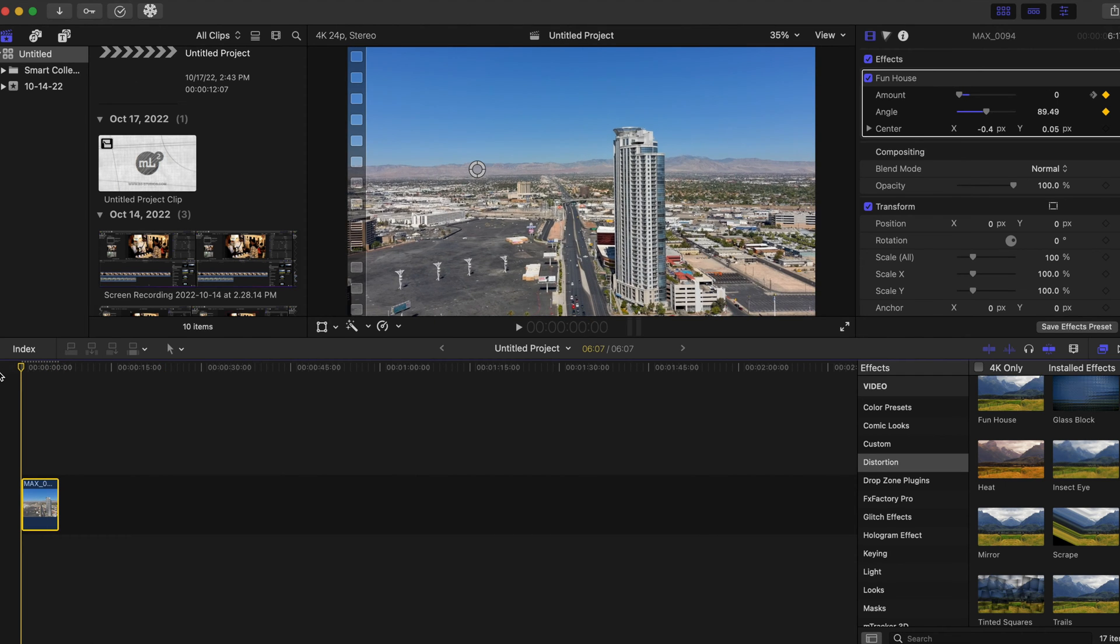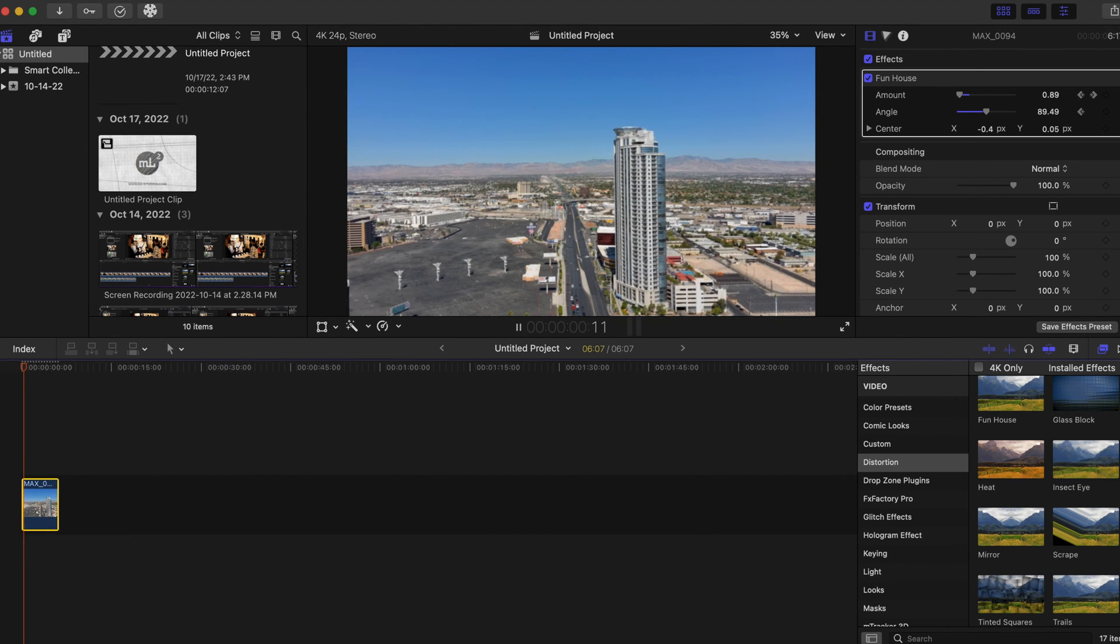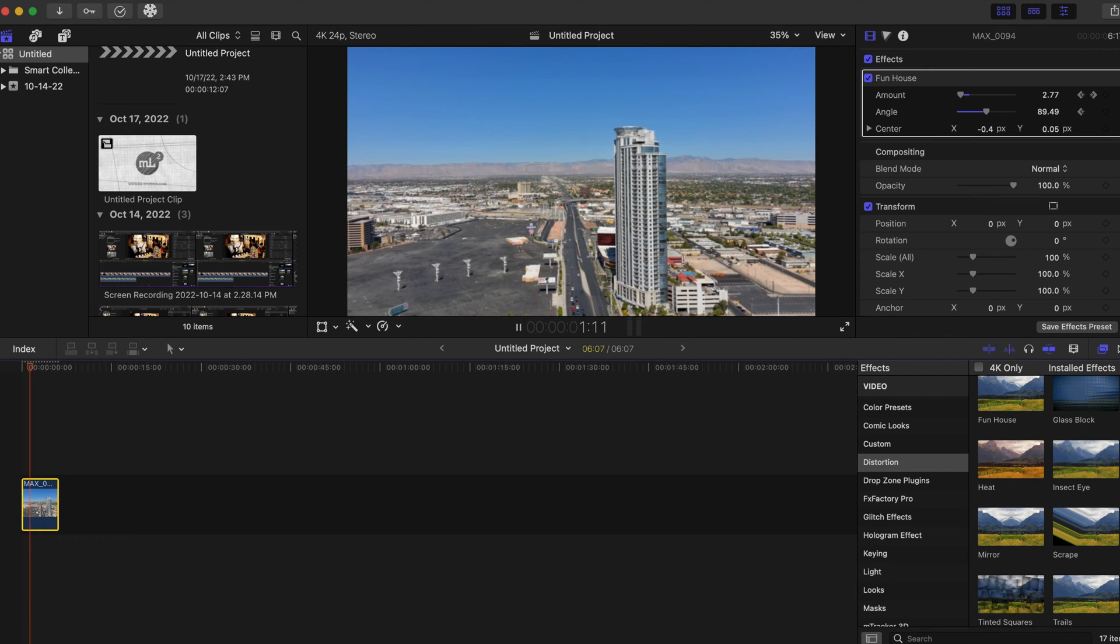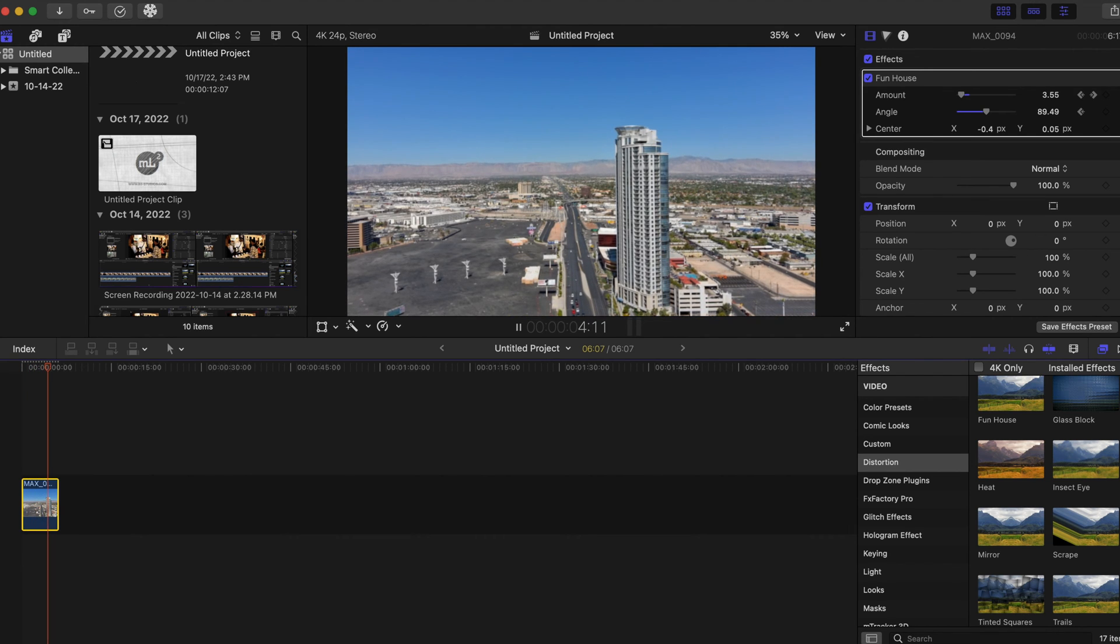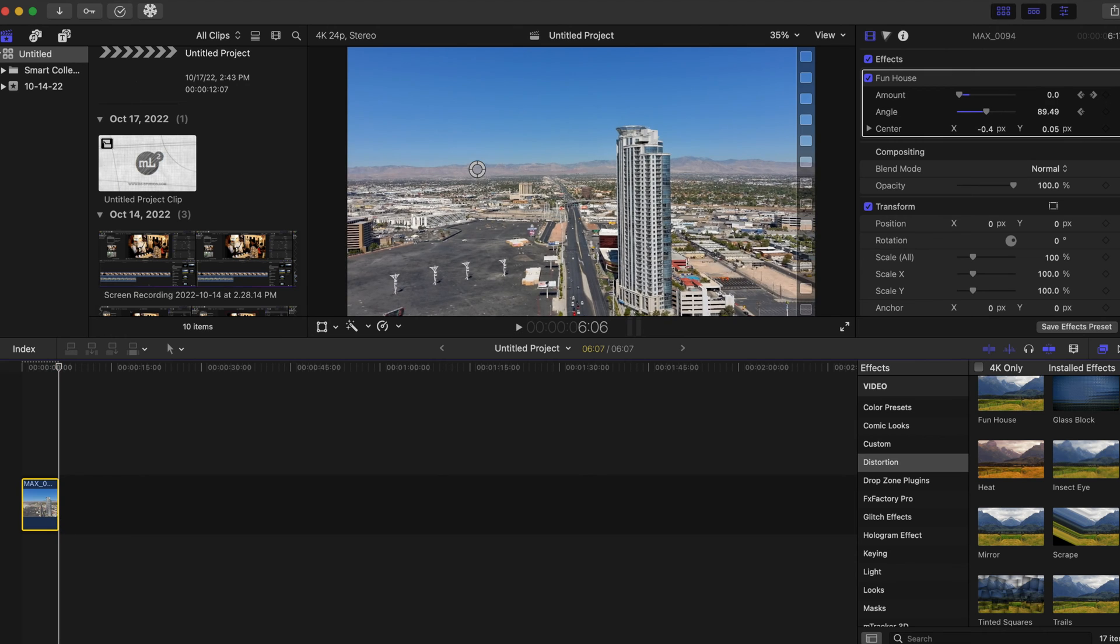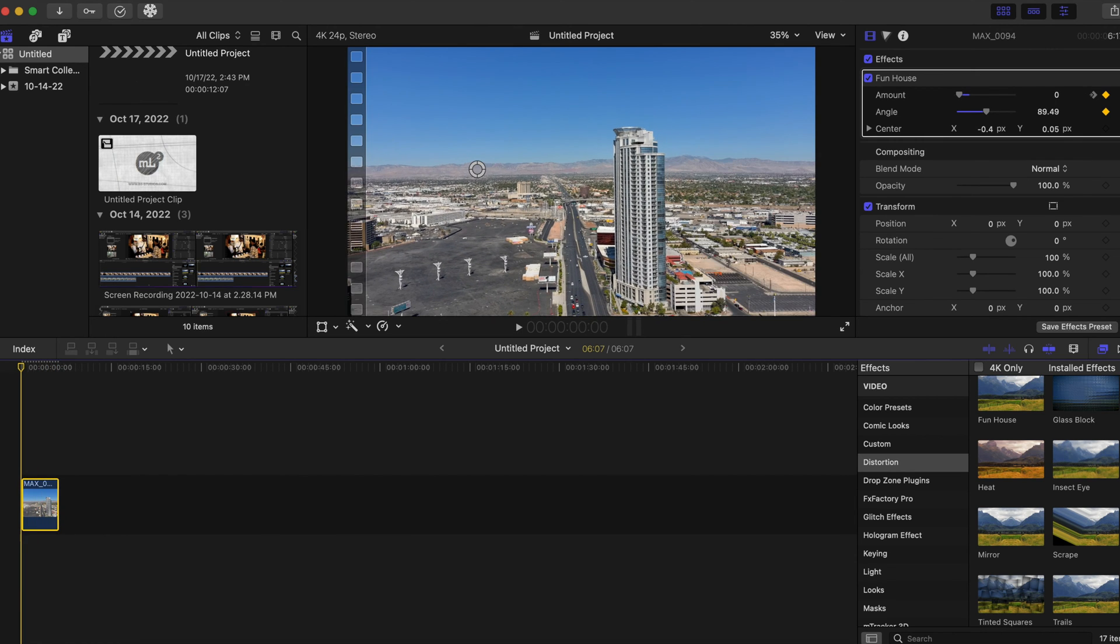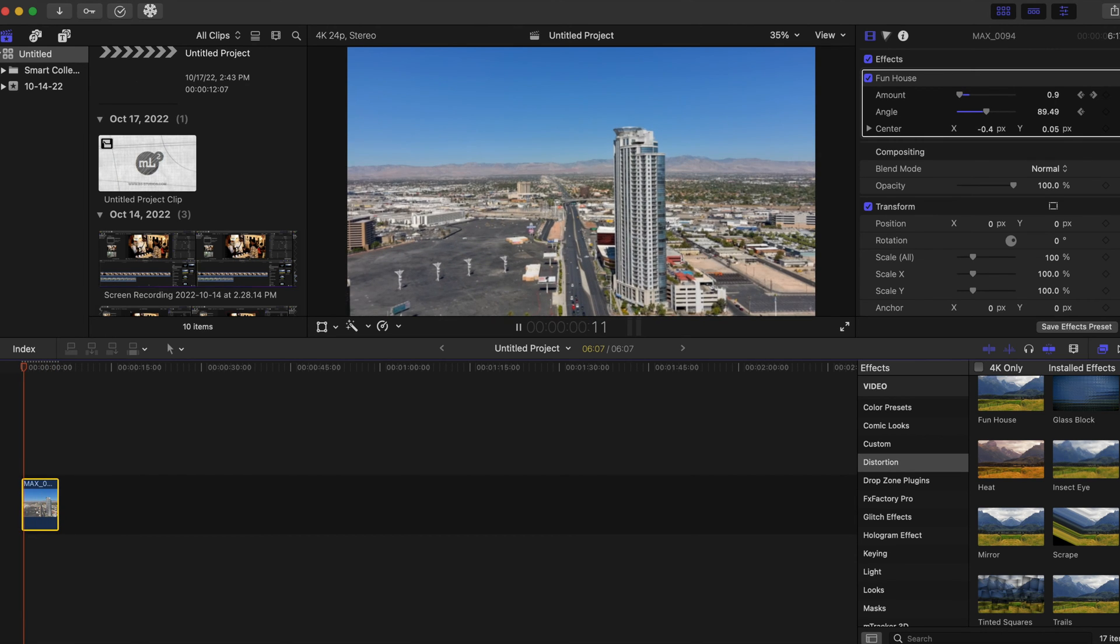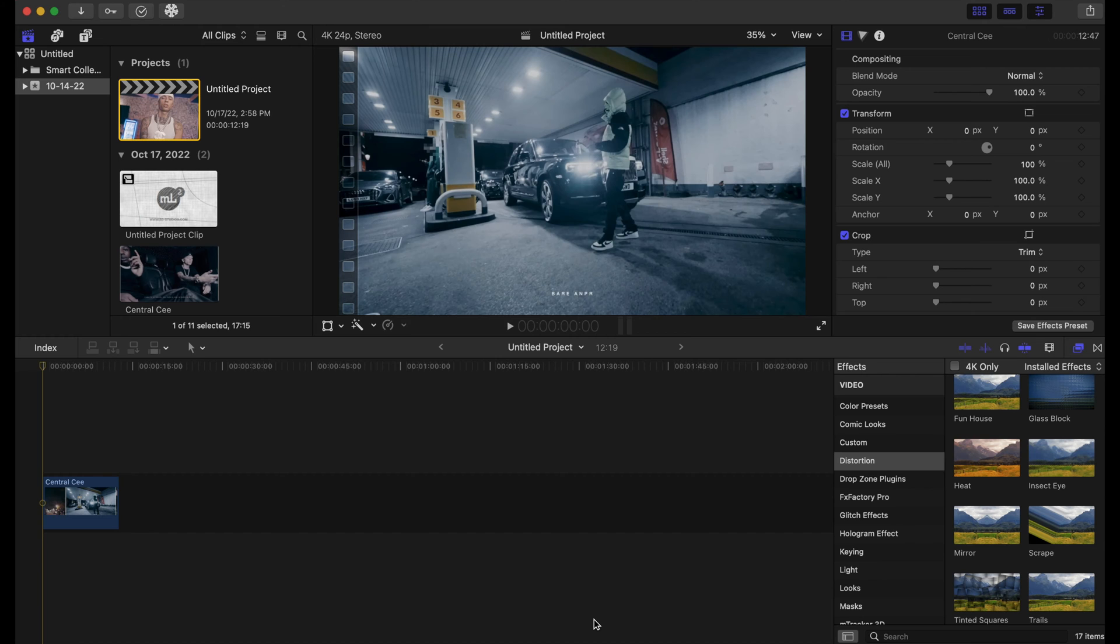And then end it at the end of the clip. I'm gonna put it back down to zero. All right, now when we play it back it will look like this, like the building is distorting and stretching a little bit. It's a pretty cool distortion effect right there. Now let's move on to the next one.